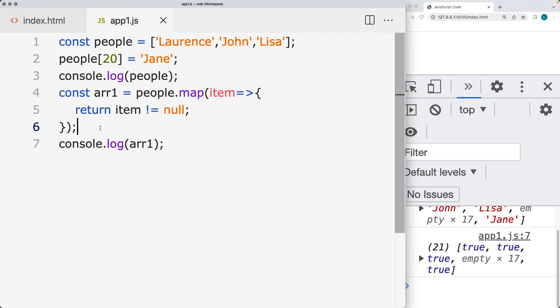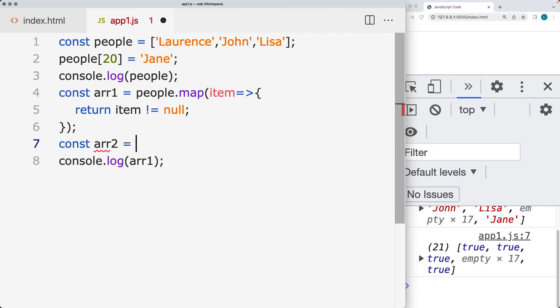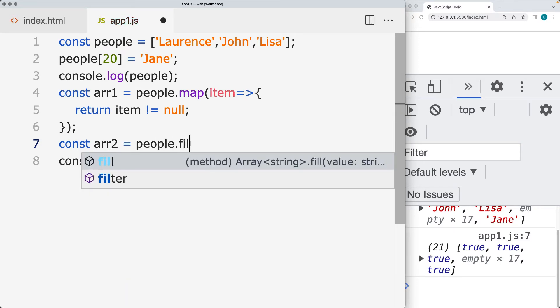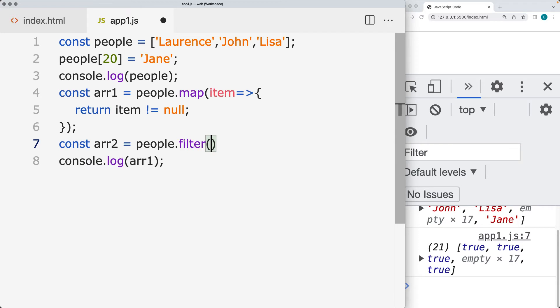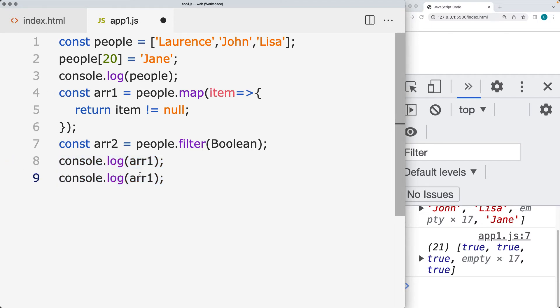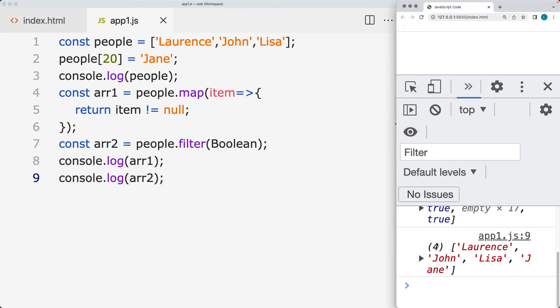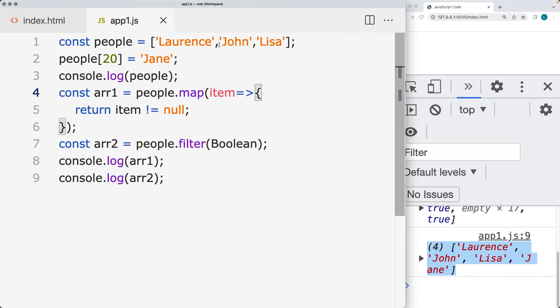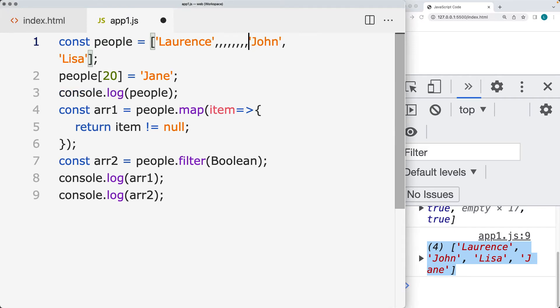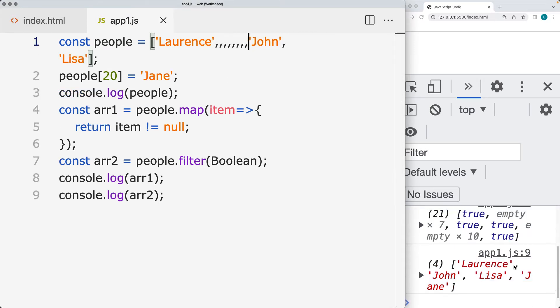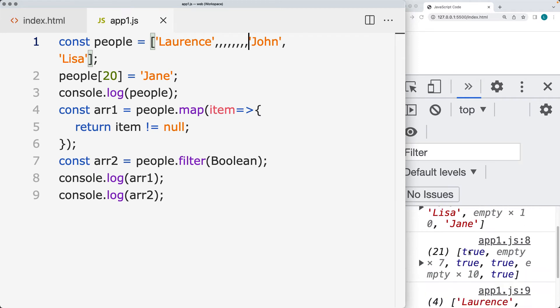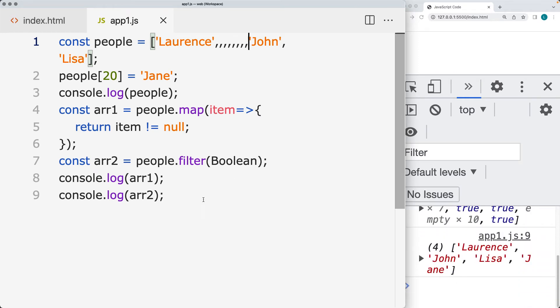There's a way to do this with filter. We'll create a brand new array called array two, then take the people array and filter on the boolean value of it, and return back the second array value. That's going to return back just a cleaned up version of the array using filter to remove all of the empty items. It doesn't matter how many additional empty items we add, it will simply clean up those values and return back that cleaned up version of the array.